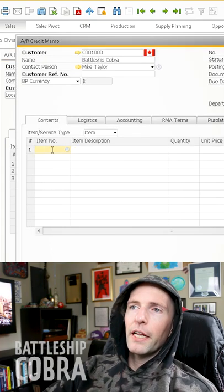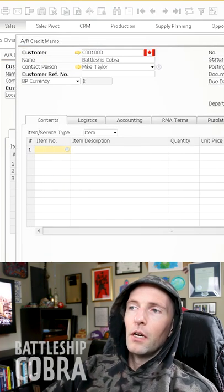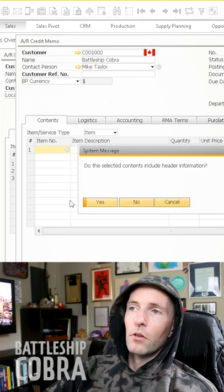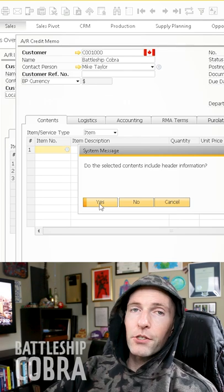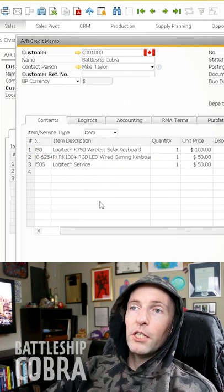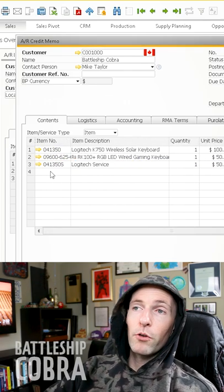Do the selected contents include header information? Yes. And then watch—boom—it just pastes it right in there. So you can copy between grid to grid.